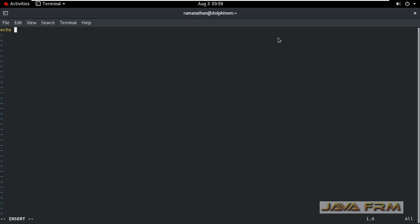This is the command to create shell script file. Using vim editor I am creating a shell script file. I am typing some commands here.